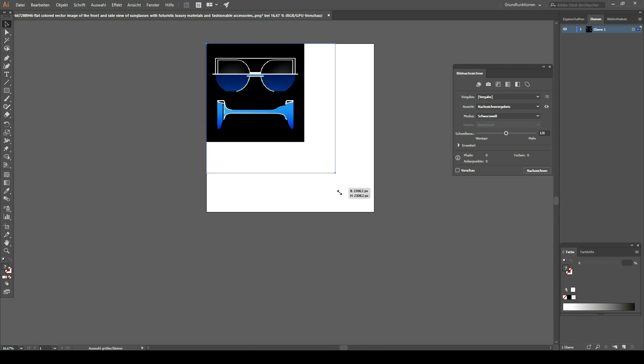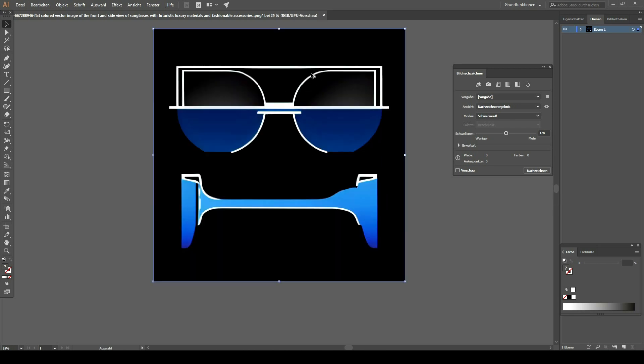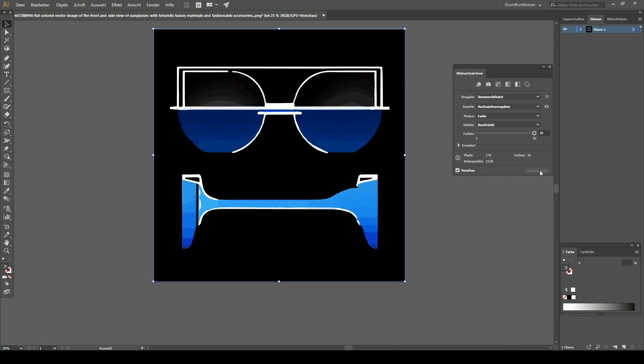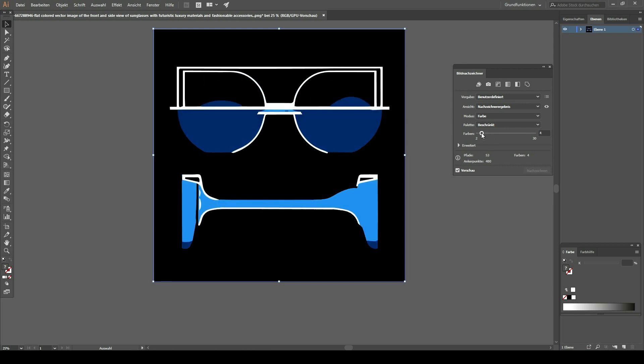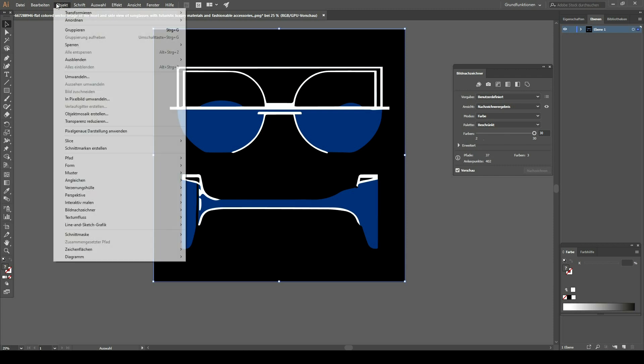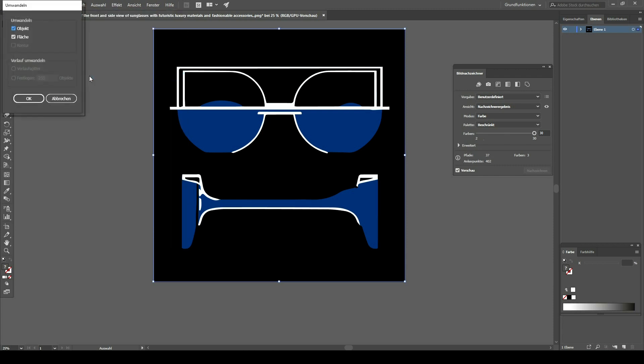Here I use the image tracing. This creates some vector mask out of our image and I try to delete all gradients so that there are just flat colors. Then I ungroup everything.